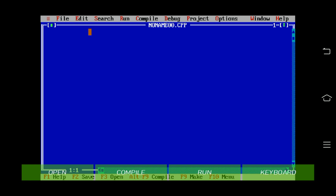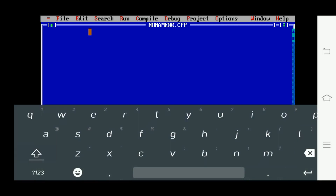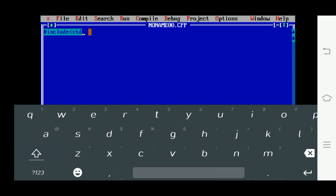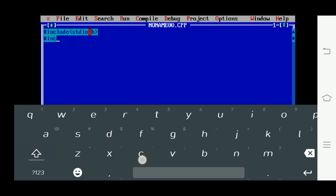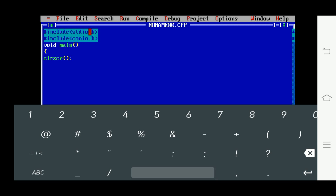Hi guys, this is Timon Kumar. I'm going to discuss a technical interview question. I'm writing the header file, now writing the main function, opening the floor bracket, and writing clrscr — clrscr means clear screen.